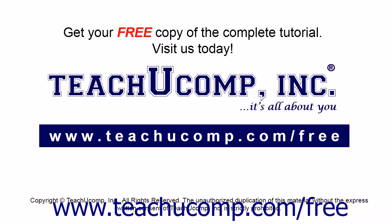Get your free copy of the complete tutorial at www.teachucomp.com forward slash free.